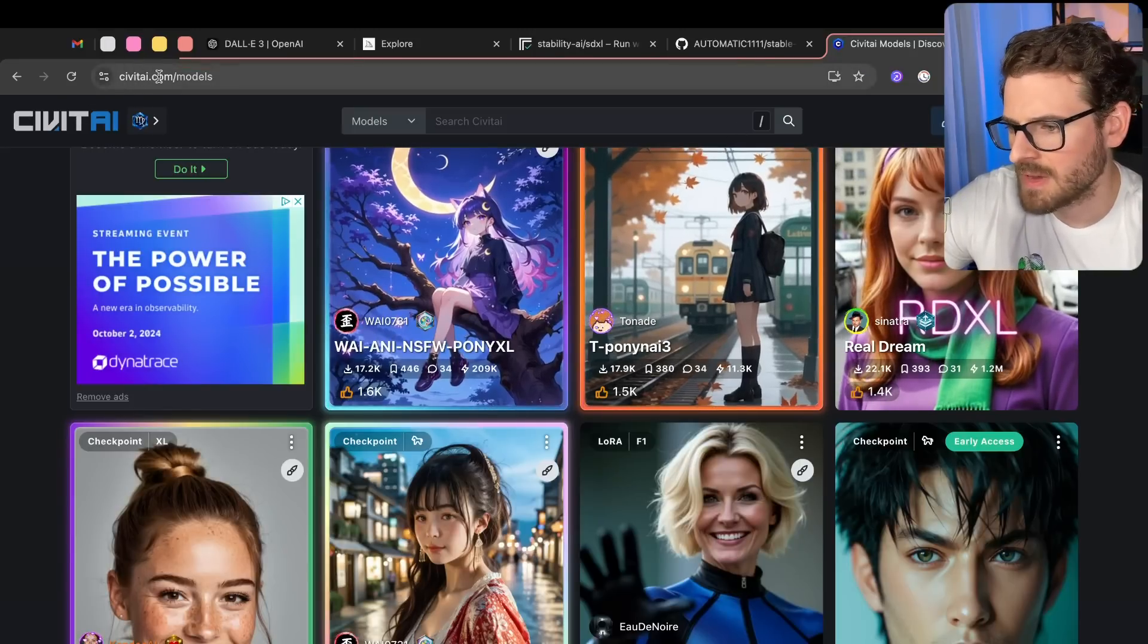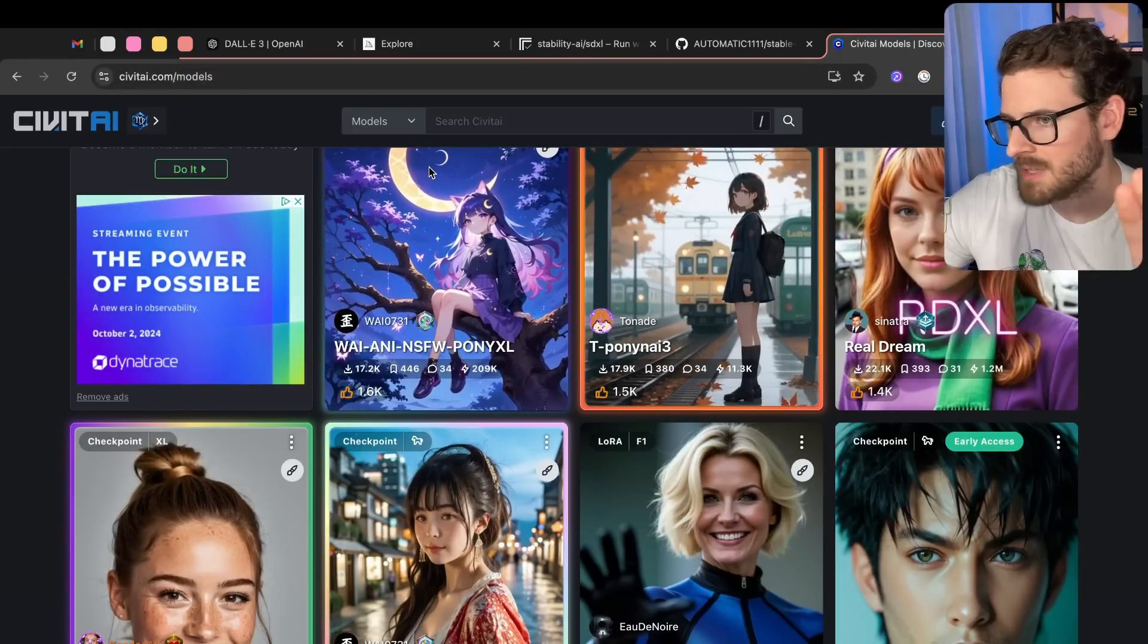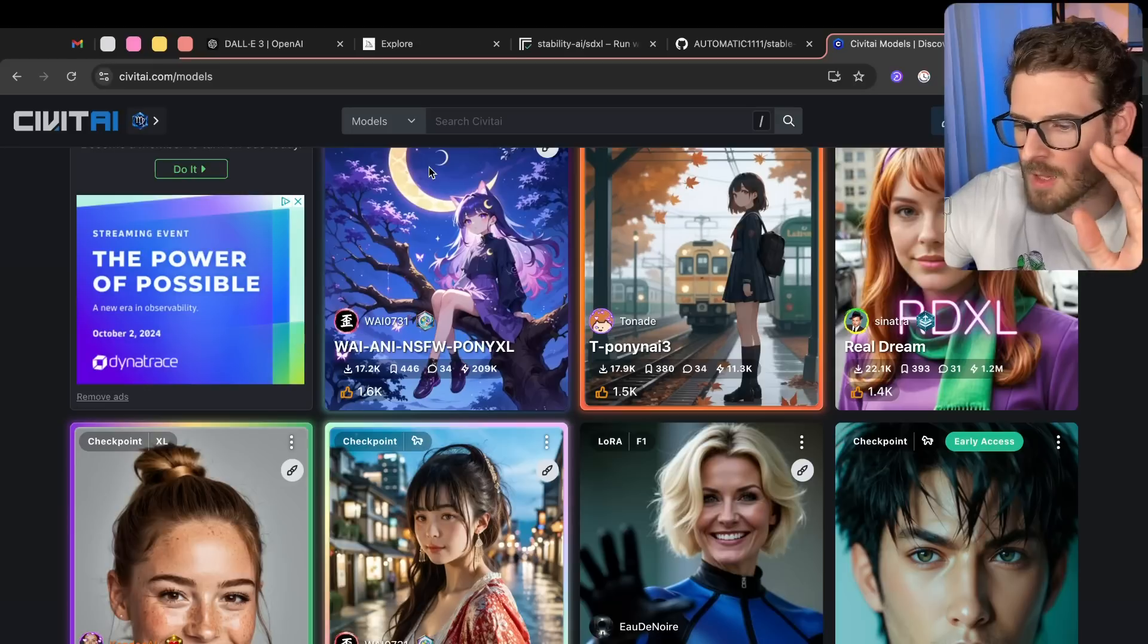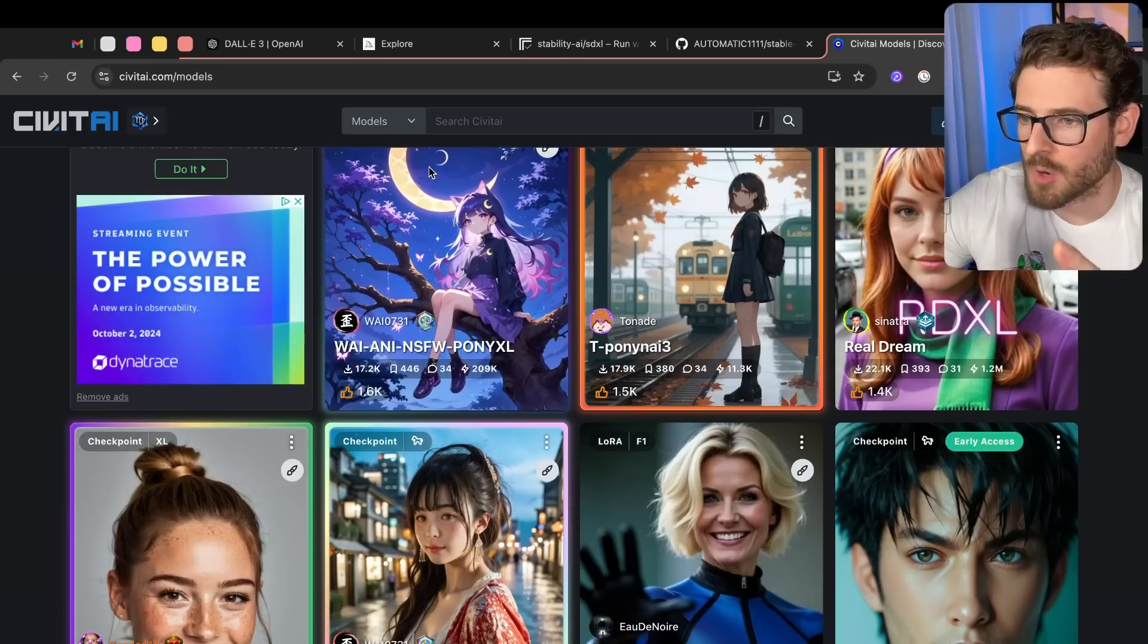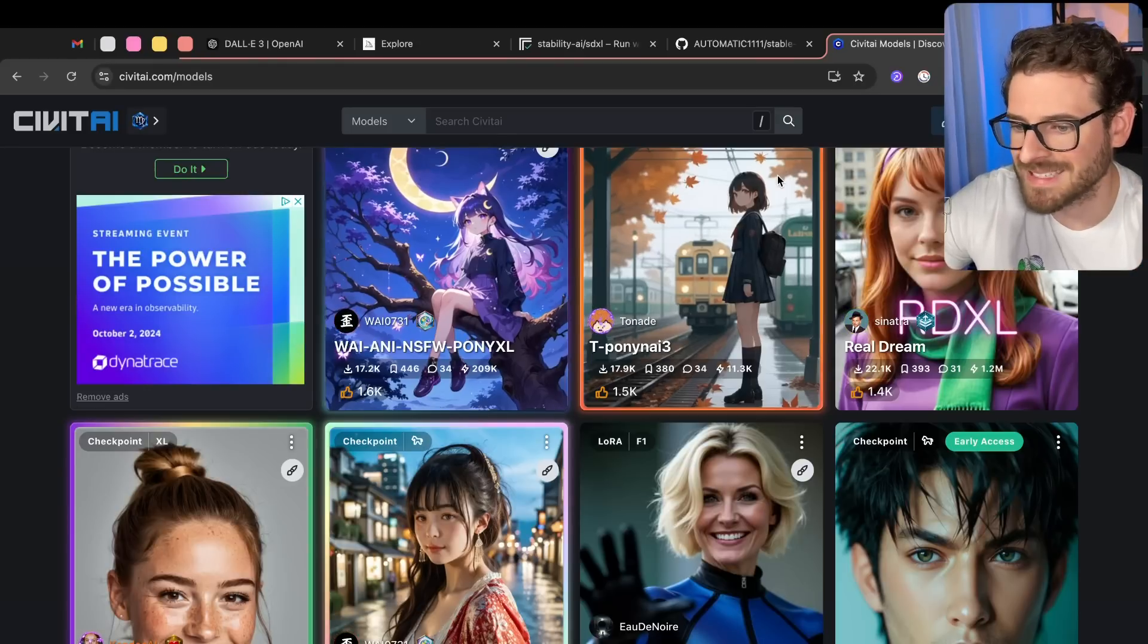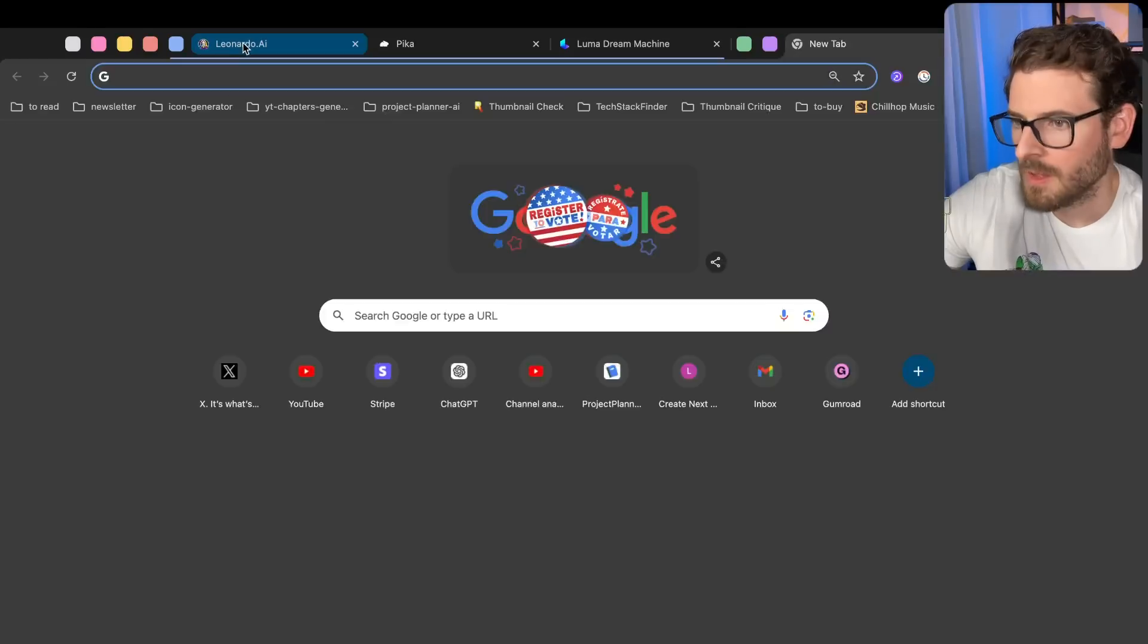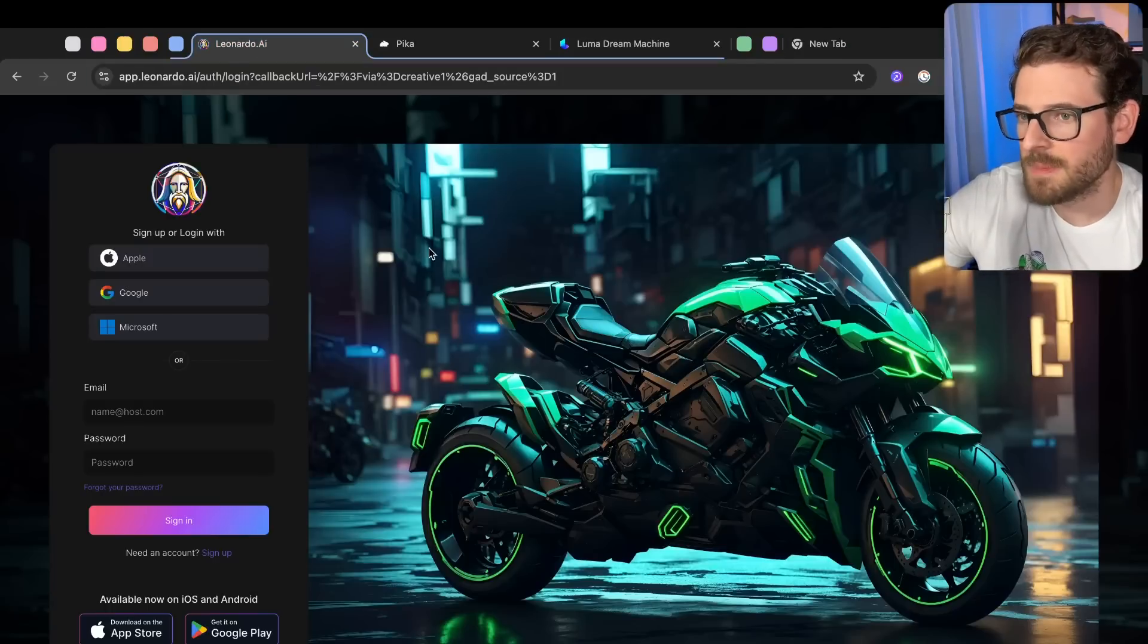Now, I would go check out CivitAI.com. They have a ton of models. Some of these models are probably not safe for work. But a lot of them are really good at generating photorealistic images if you want to try doing that as well. Alright, let's move on.